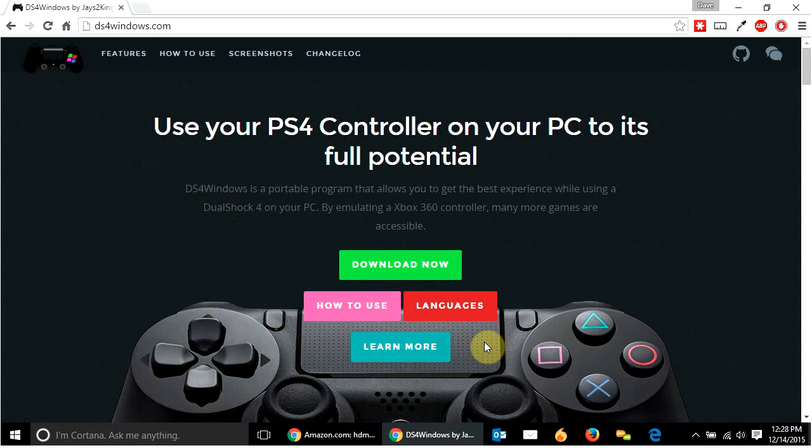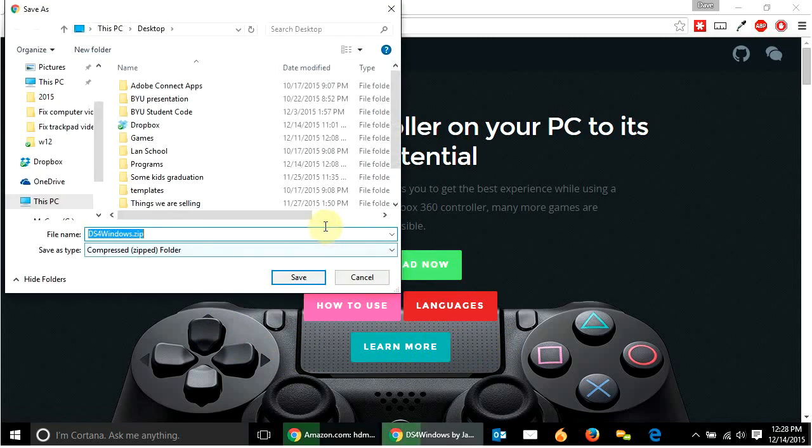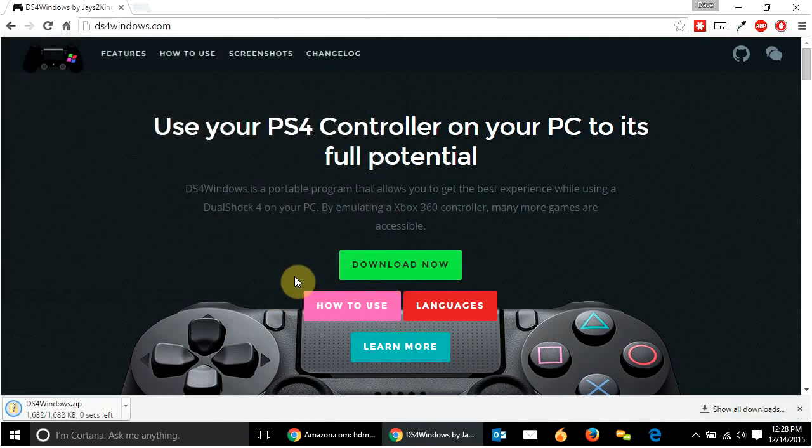So what this is, is it basically downloads some programs that makes your computer think that your PlayStation 4 controller is an Xbox 360 controller. Which is interesting, but it allows it to work wirelessly. And that, that's what I care about. So I'm going to hit download now. I'll download this to my desktop. Download it wherever you want.